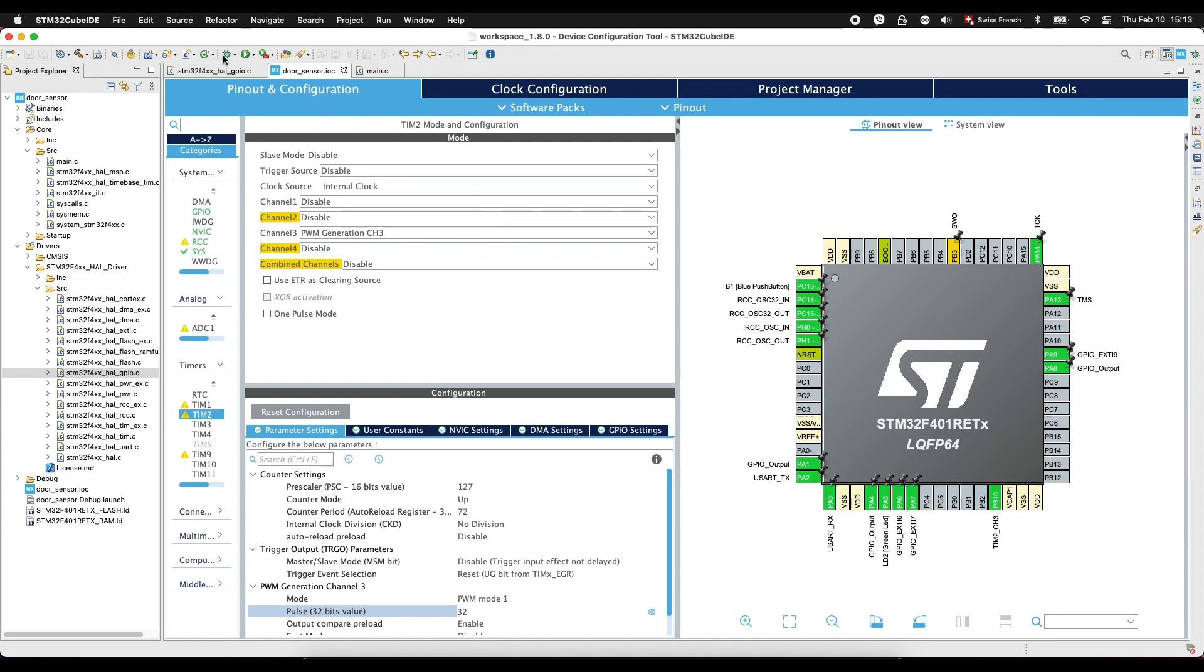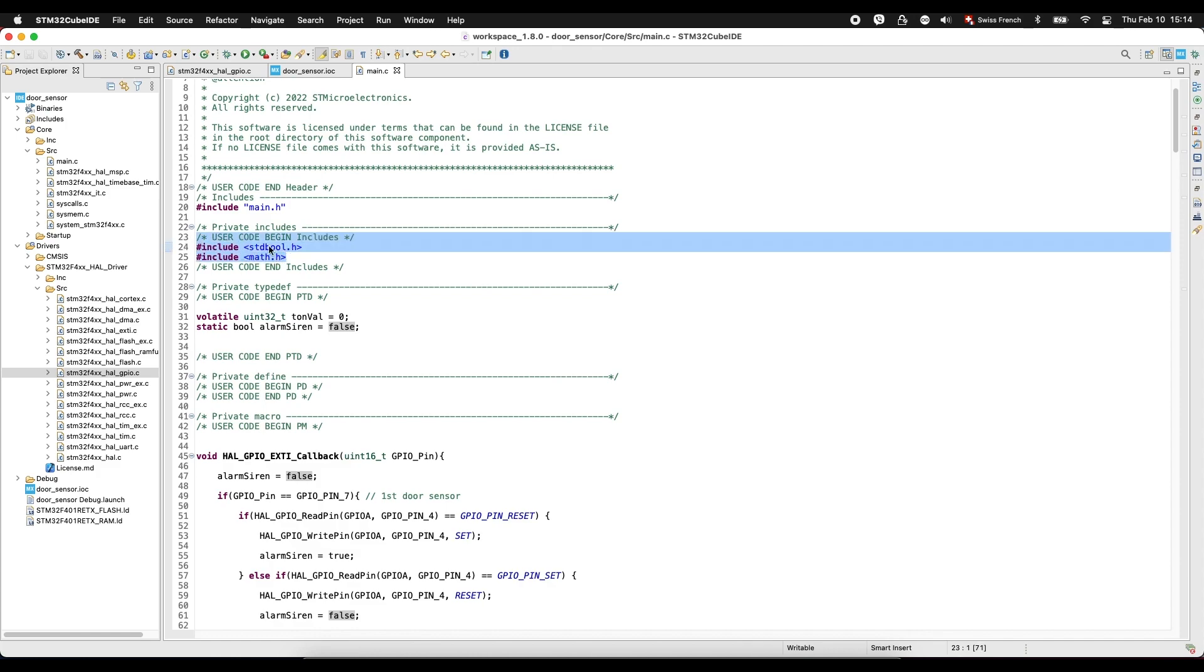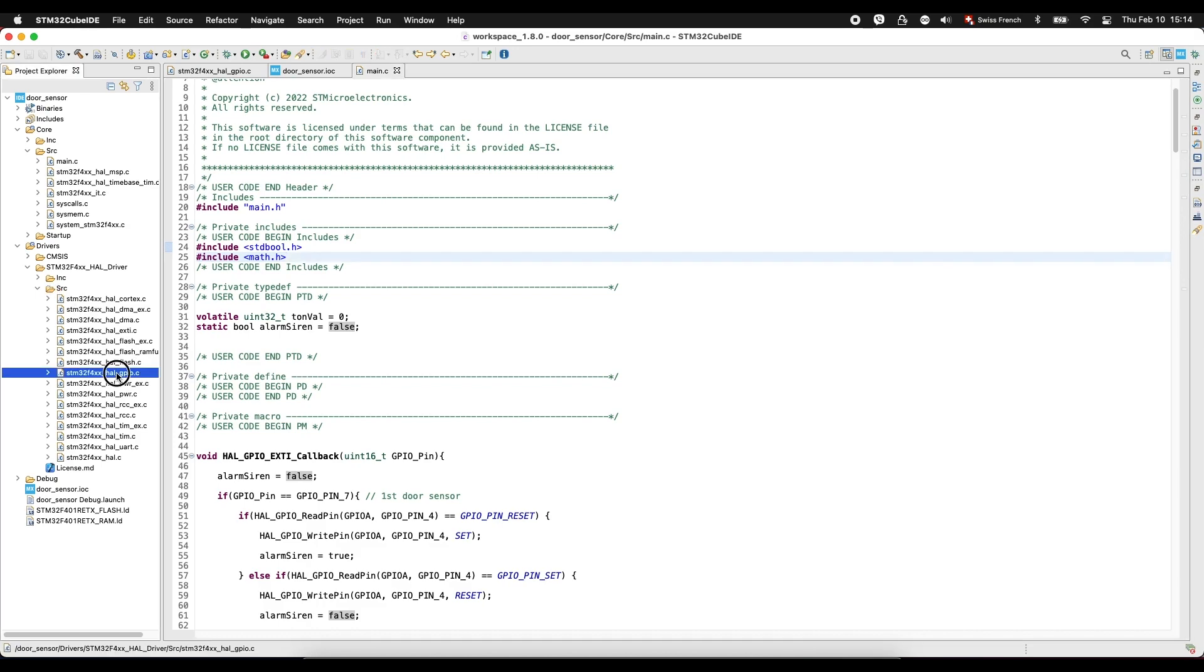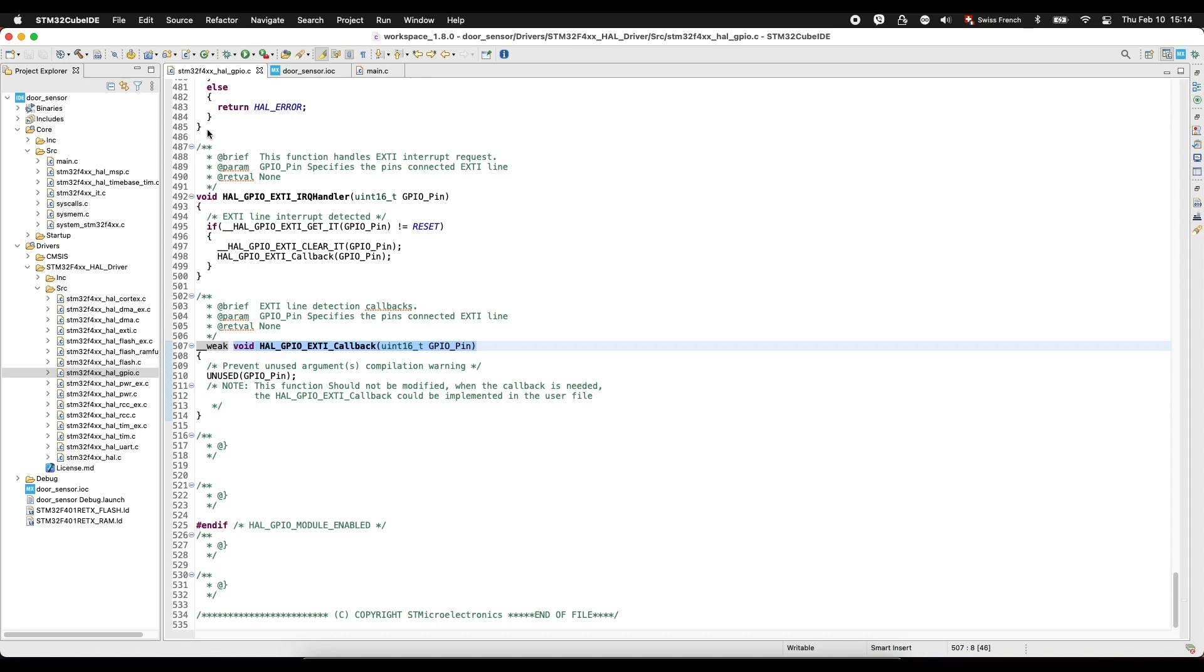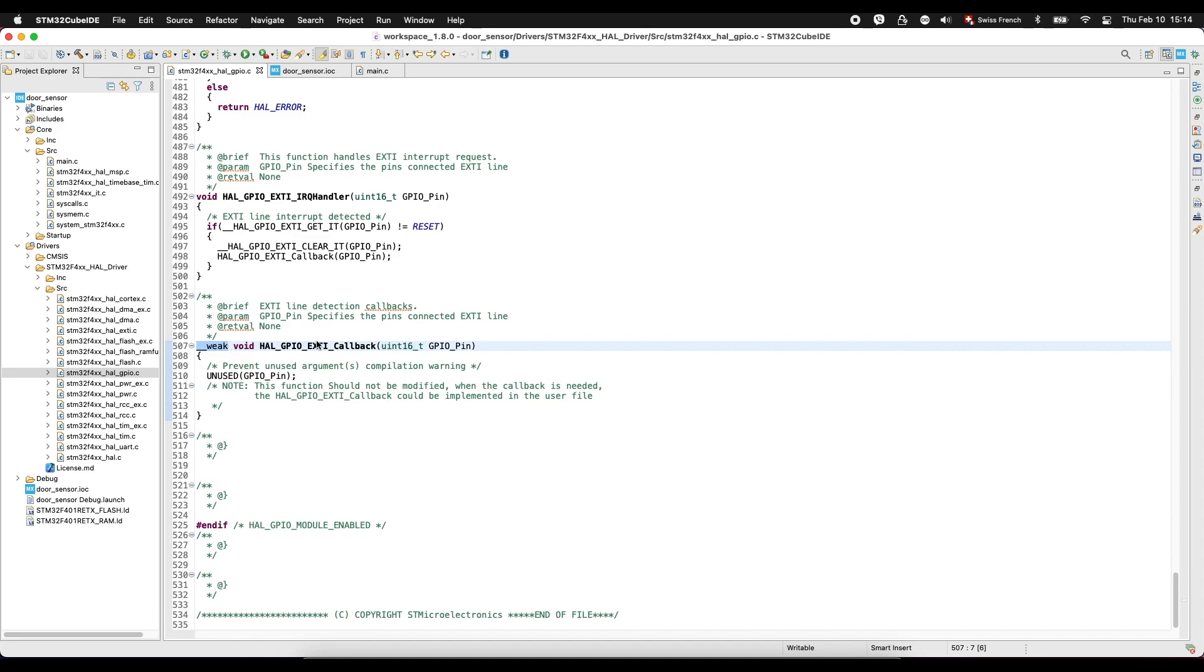Then we save and go to main. We include here in this place two libraries, boolean and mathematics. Math and boolean. Then we go to this file, drivers, includes, and to this file, HAL GPIO C. And we make search on NVIC. And we find this function. EXTI, so it will not be executed here. So we copy it.